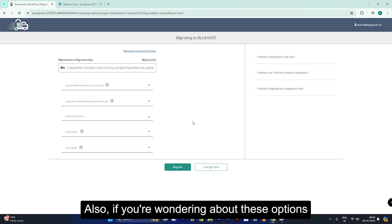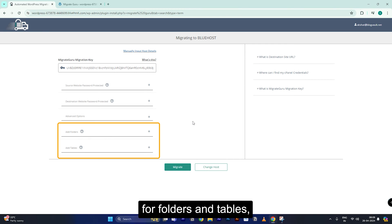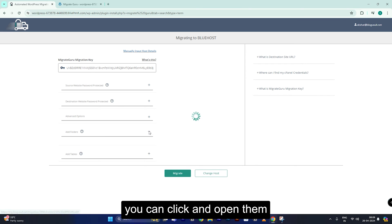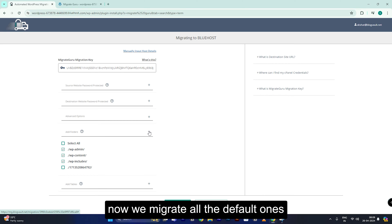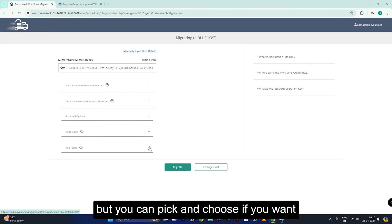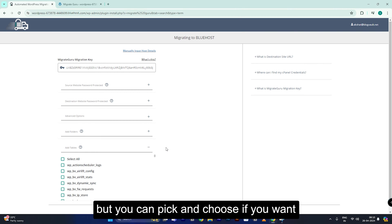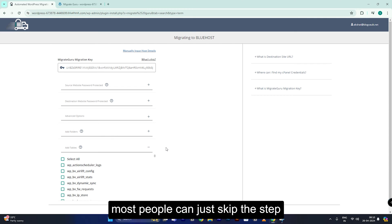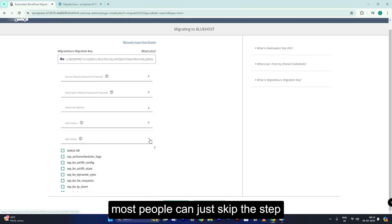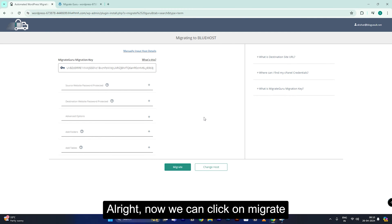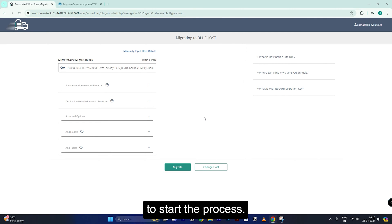Also, if you're wondering about the options for folders and tables, you can click and open them. We migrate all the default ones, but you can pick and choose if you want. Most people can just skip this step. Now we can click on Migrate to start the process.